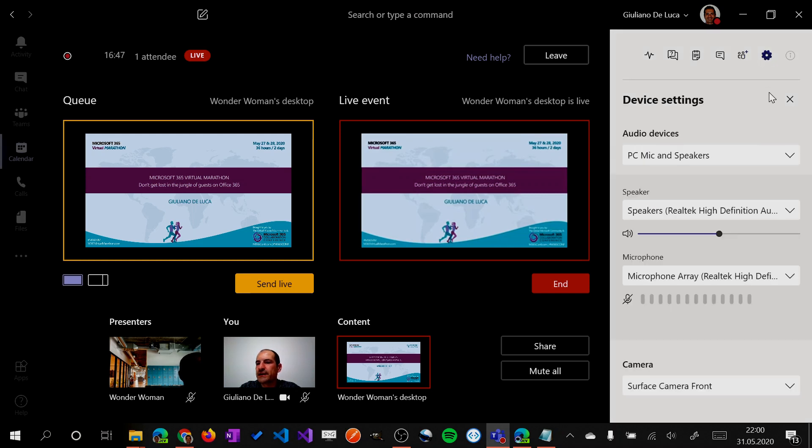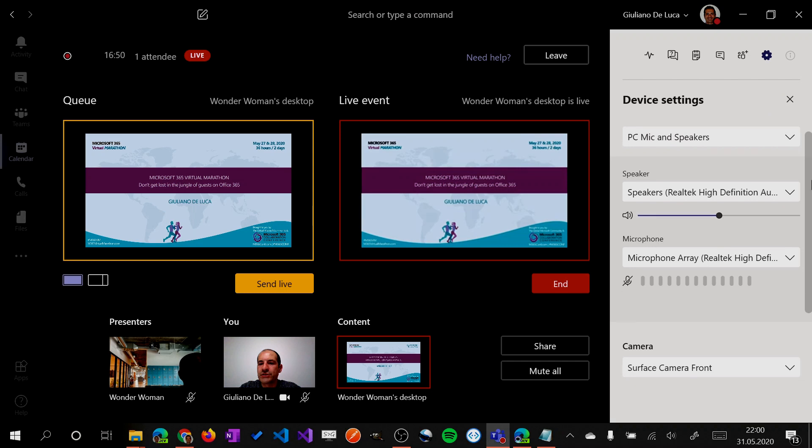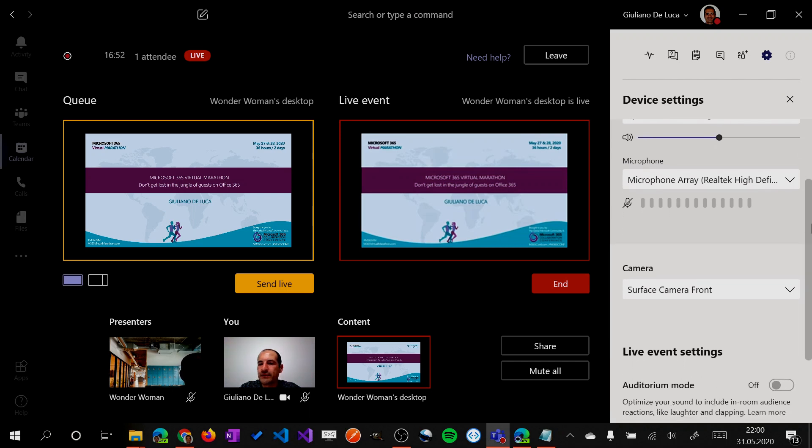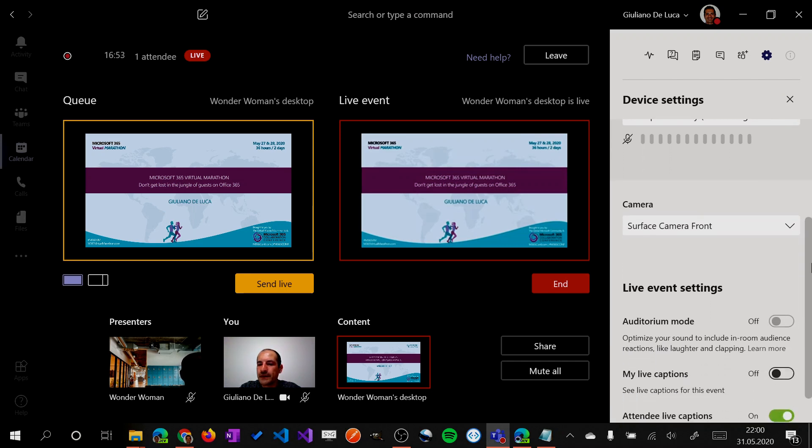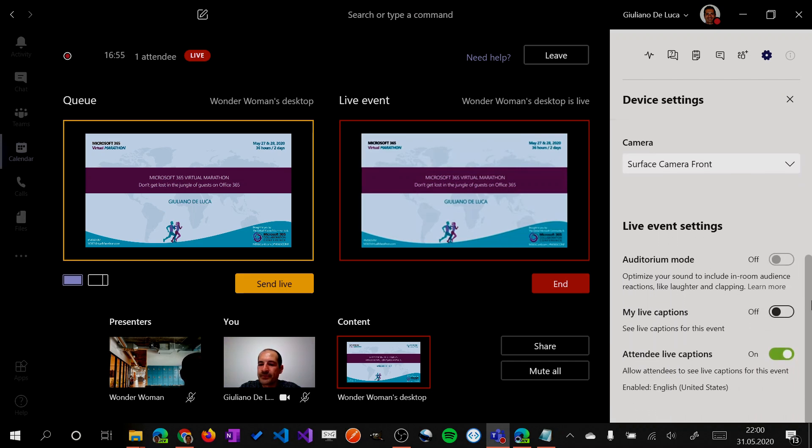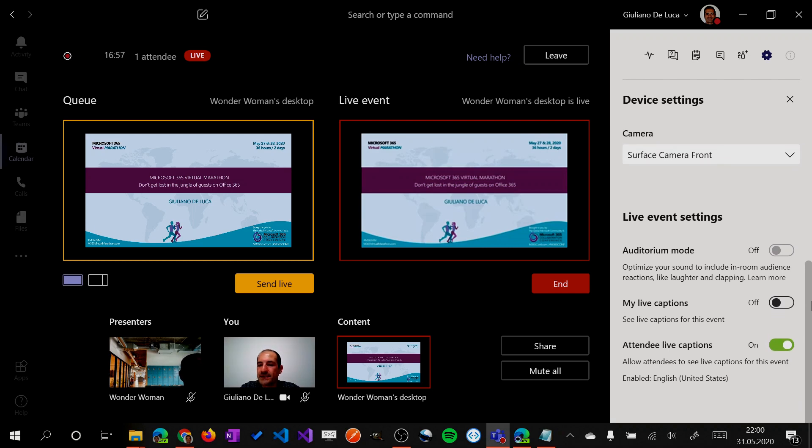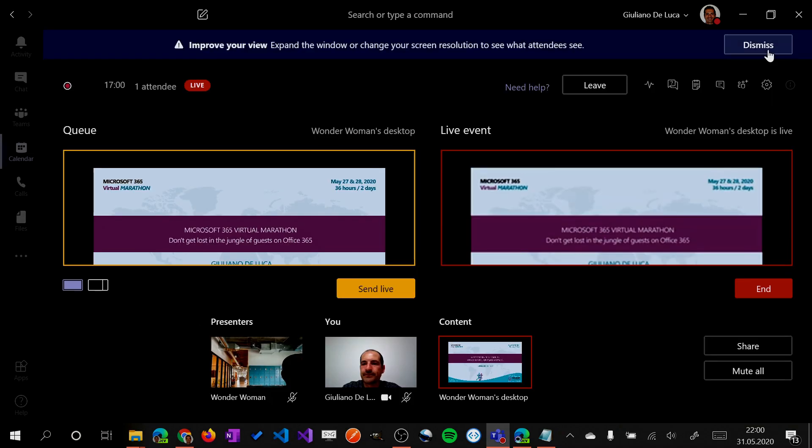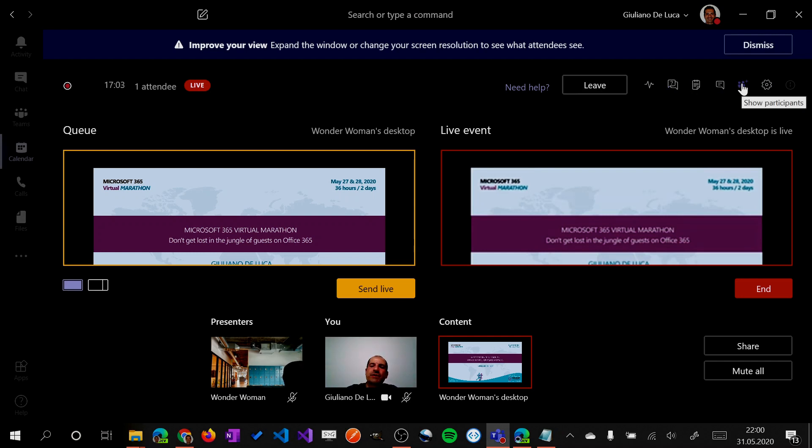I can see the people that are presenting in the event. And finally, I have the settings. So I can change the audio device, the speaker, the volume, the camera, live caption, attendee live event, and so on. So these are the information available.